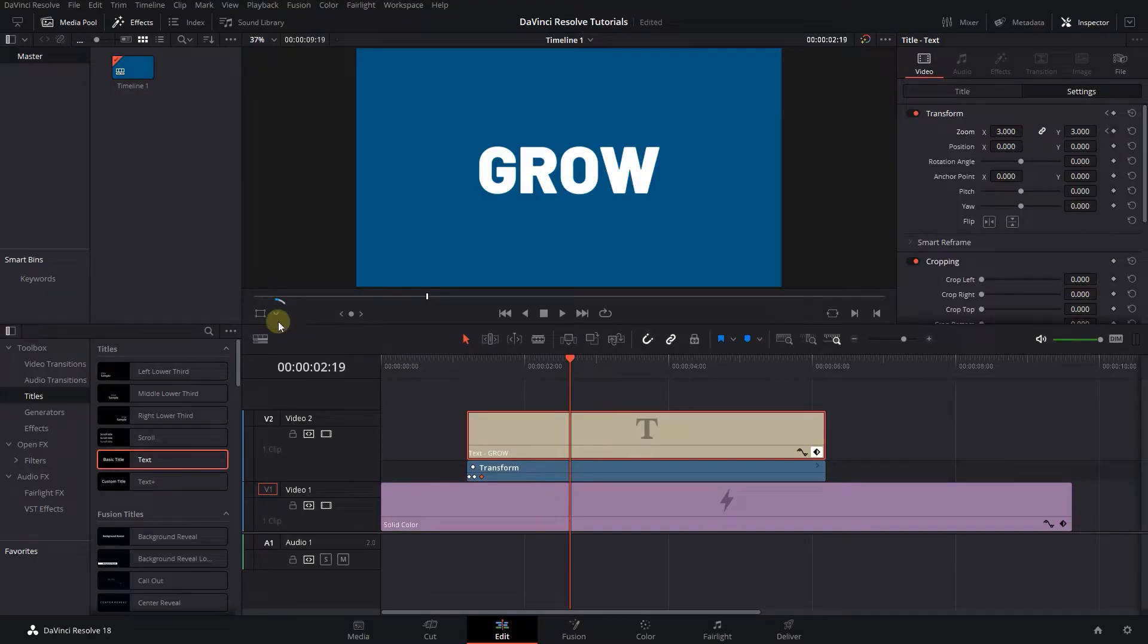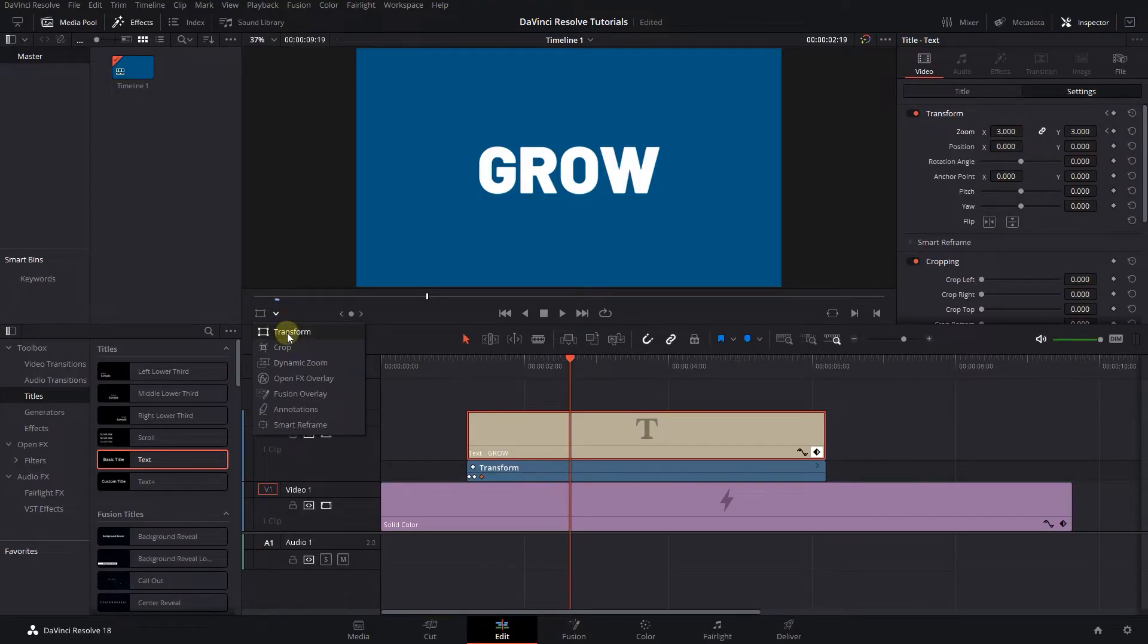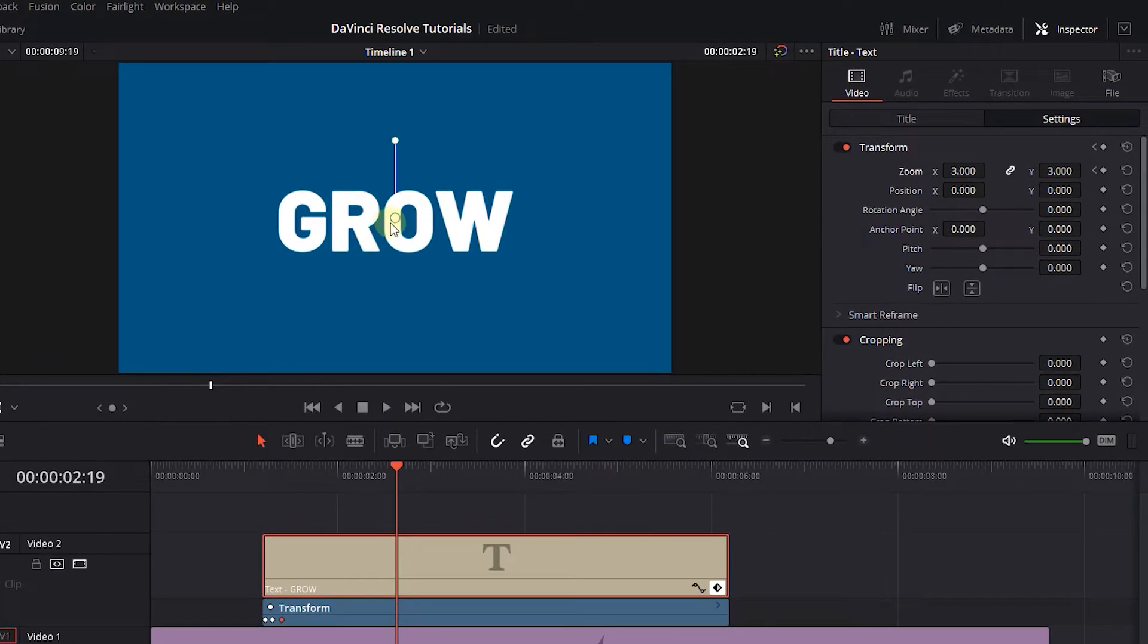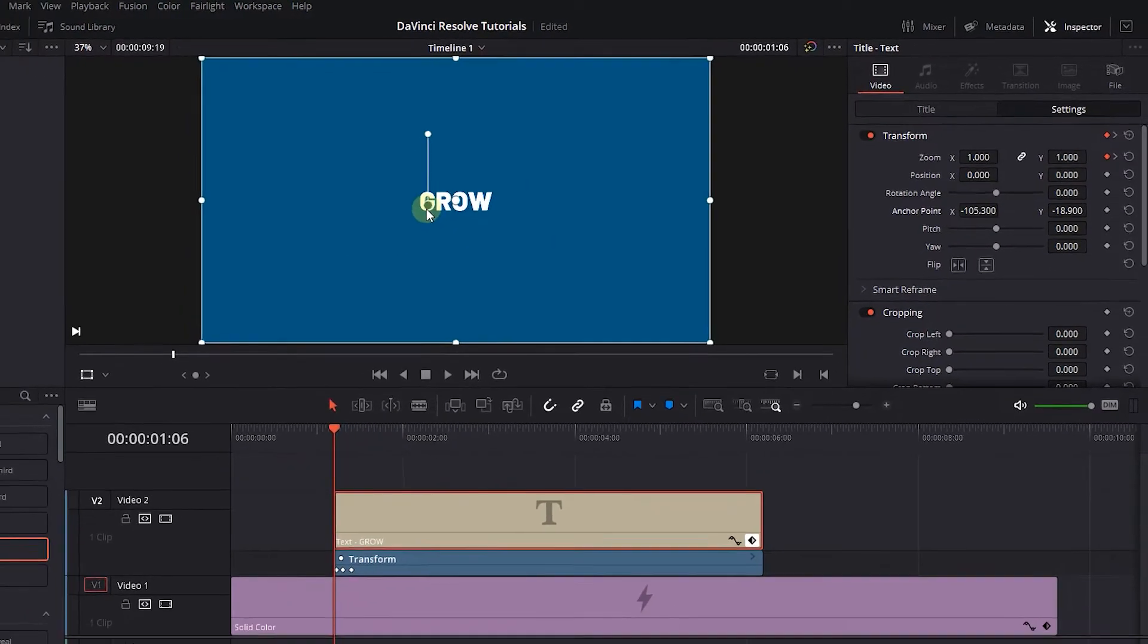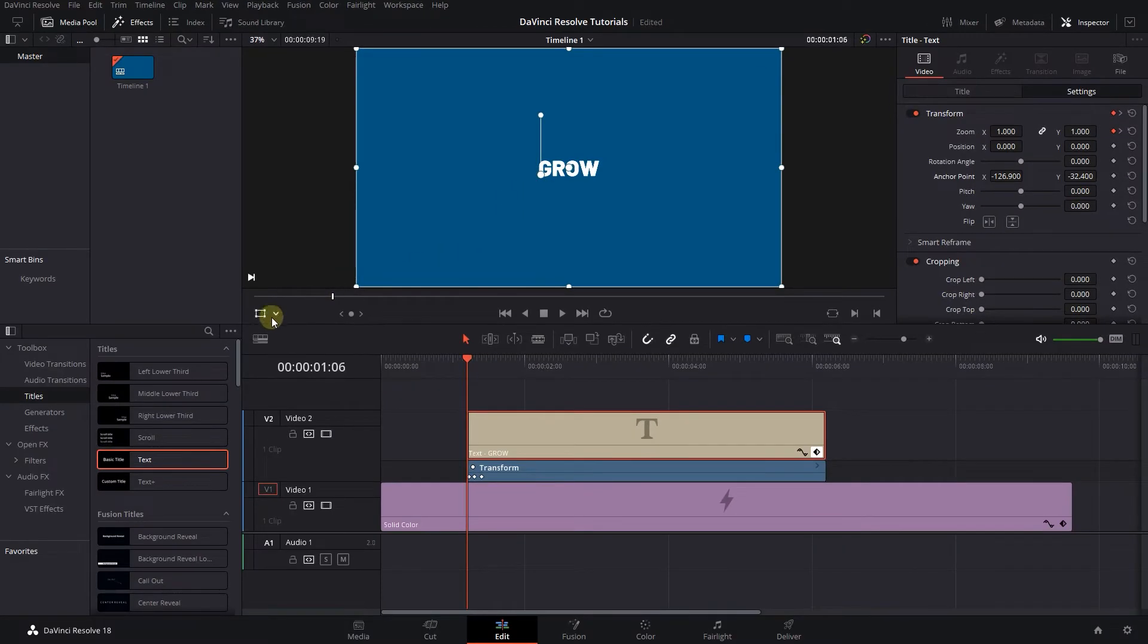To change the anchor point, click on the drop down and select Transform. Drag this small anchor point to the bottom left corner of the text.